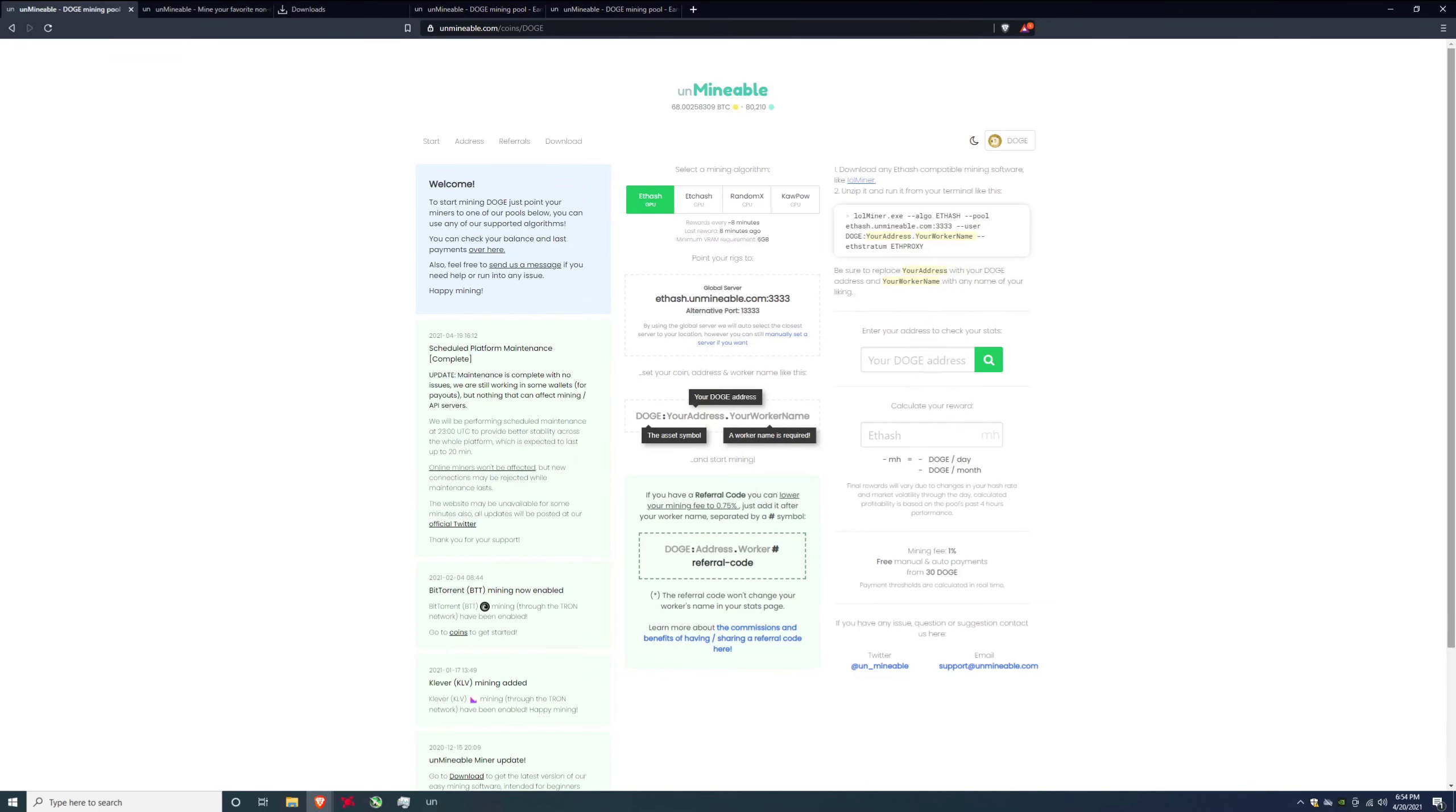So today I'm going to show you how to mine Doge on something called Unmineable. It's a service that allows you to mine and pays you in Doge or any other currencies that they have available.